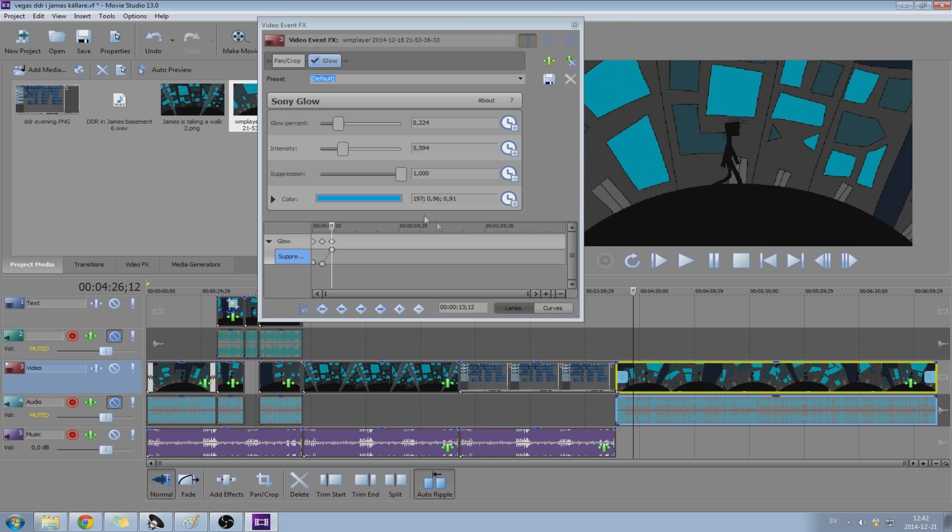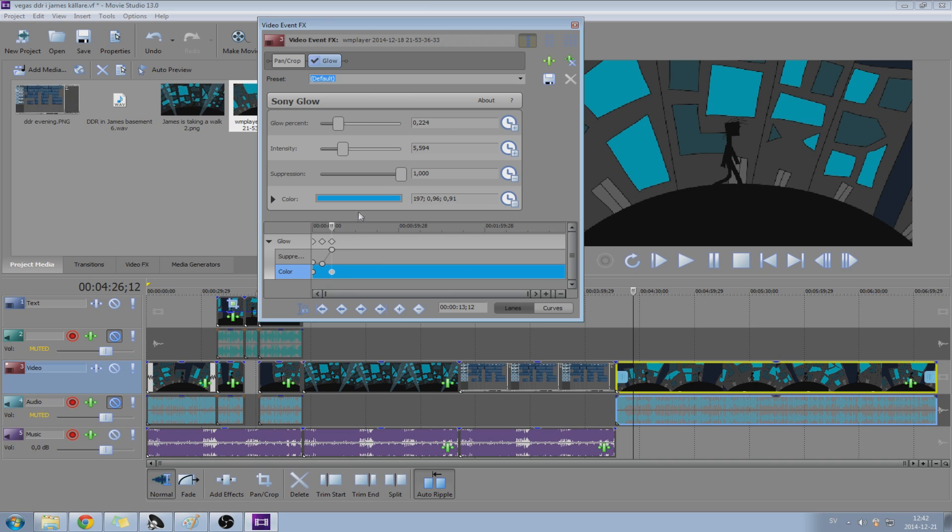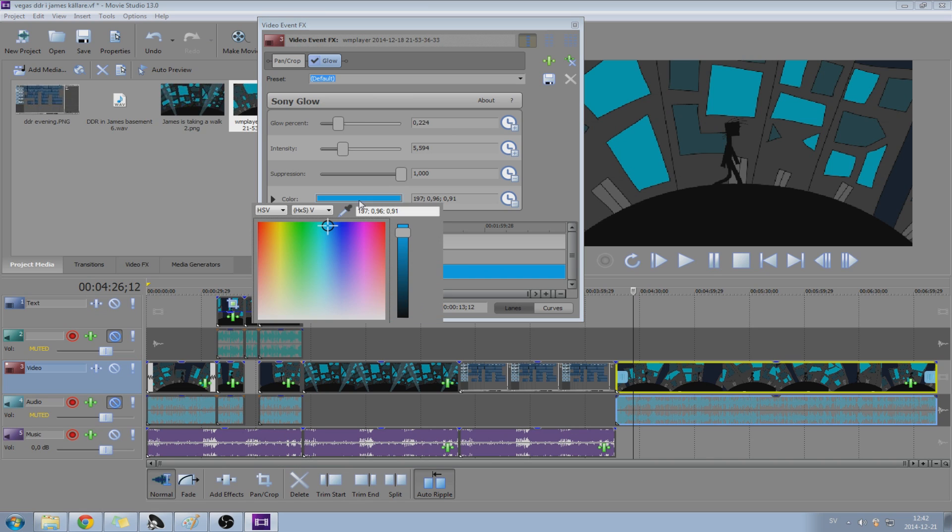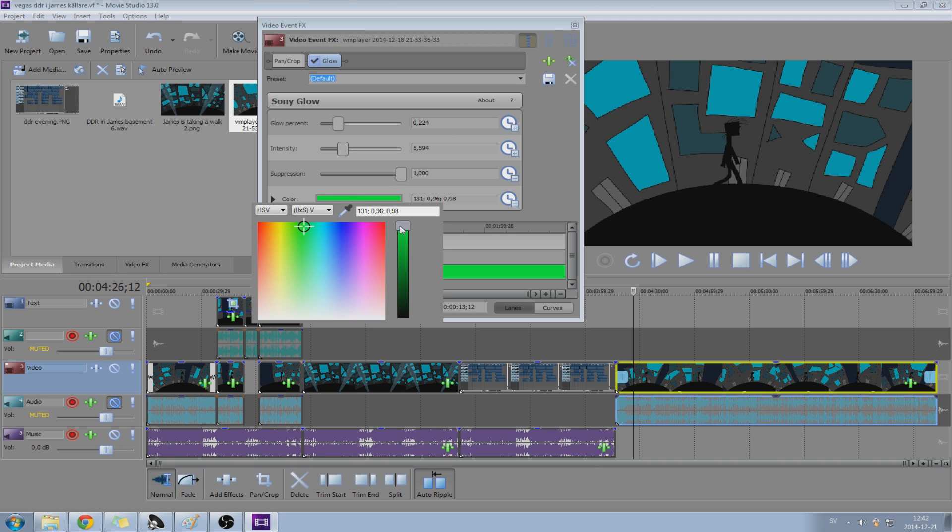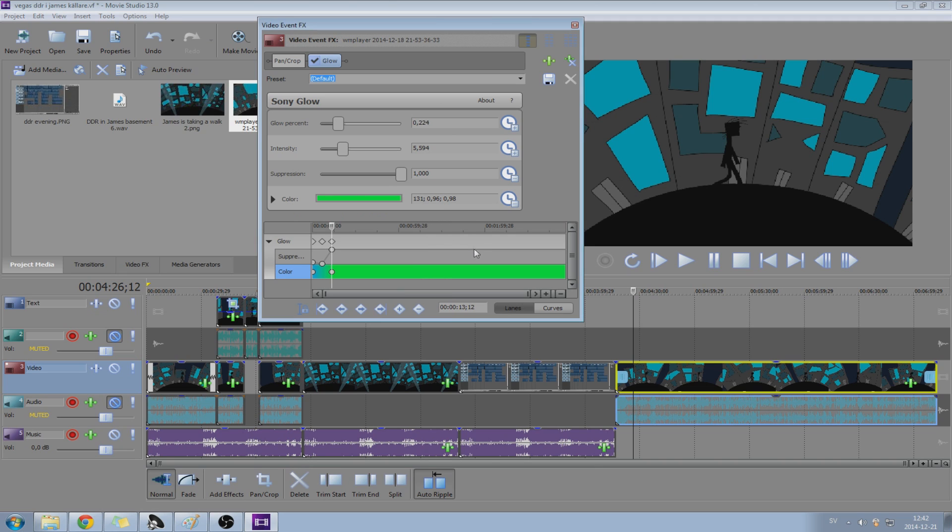I think you can also mess around with the colors. So we can make this color change. Press over there, press the color, change it to green or whatever. You can put green, very bright green. And see over here that the color actually changes.